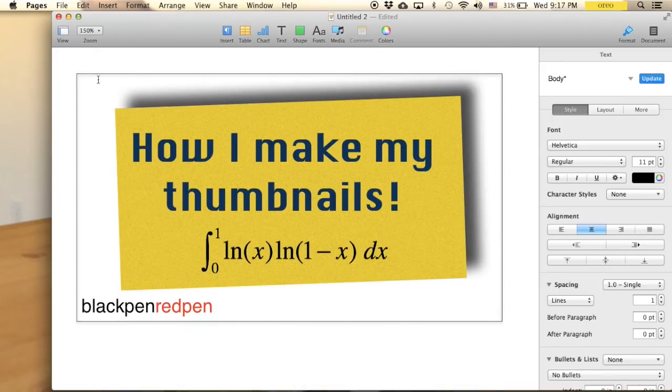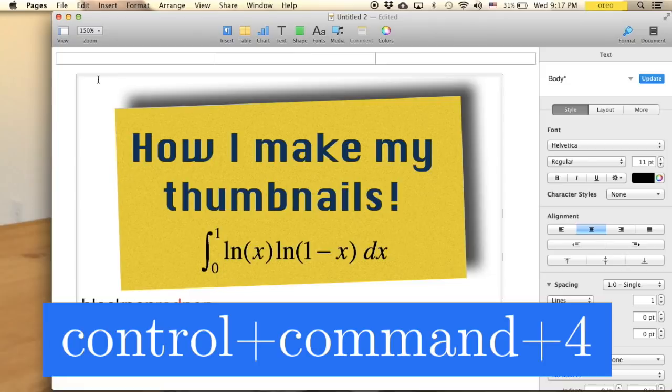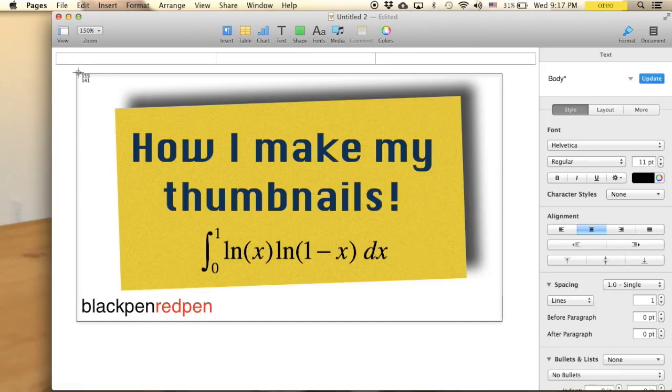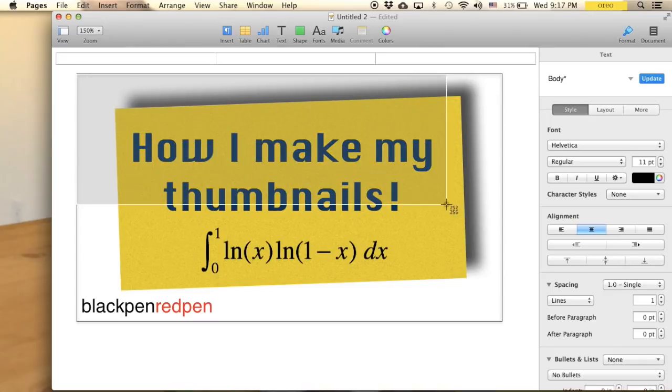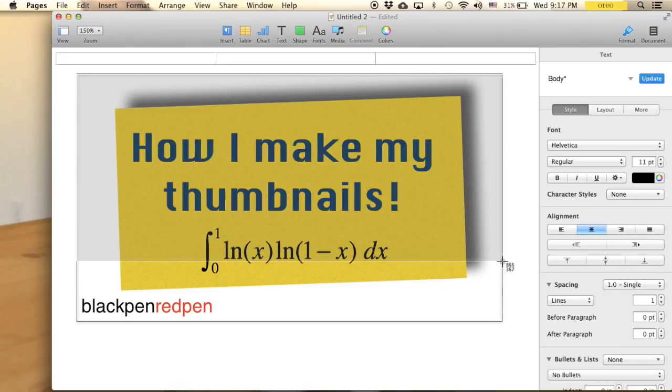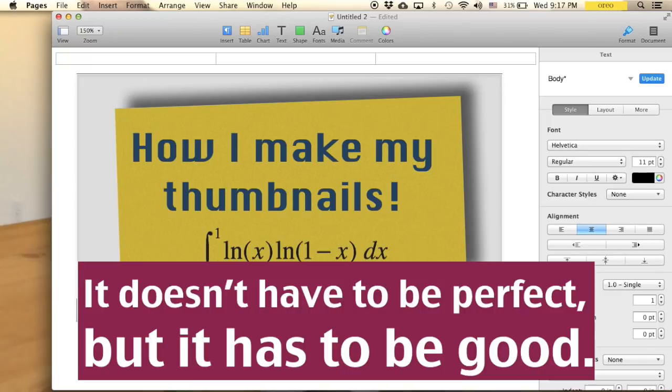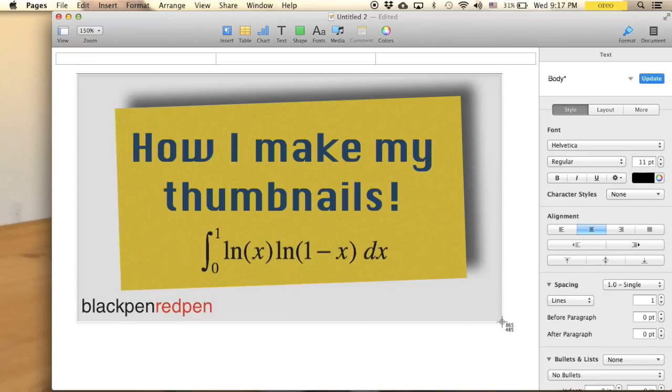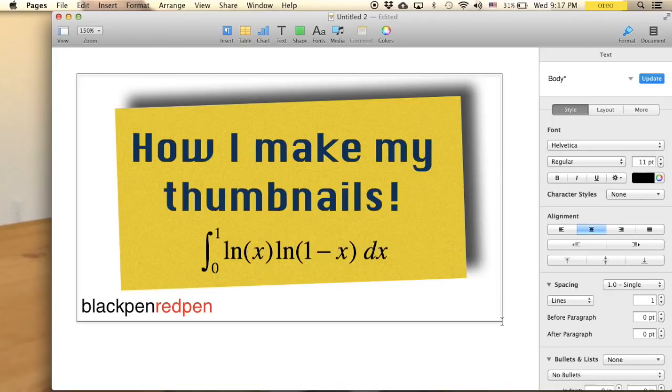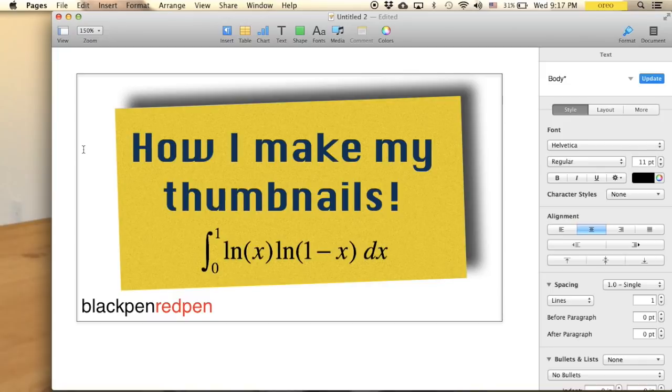And to take a screenshot you hit Control Command and the number 4, and then place the arrow right here on the top left corner. And then just drag it and try it, of course follow the lines. It doesn't have to be perfect but it has to be good. And then just go right here and then go. And that's the sound, and you know you have a thumbnail. And of course we should save this.